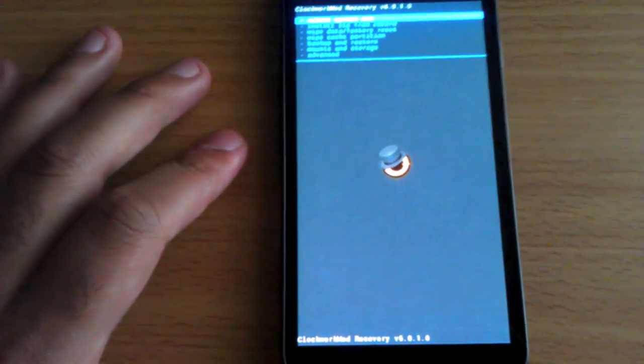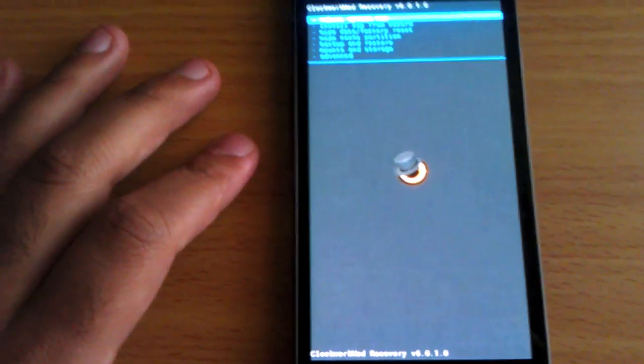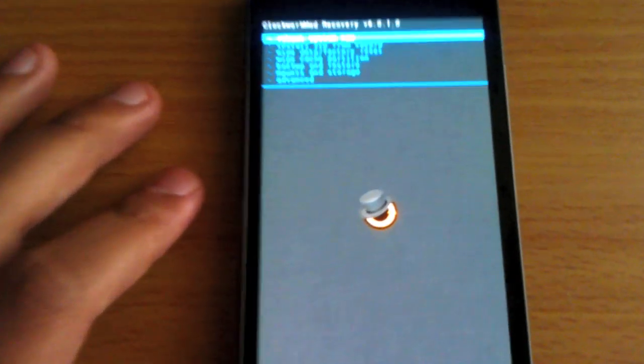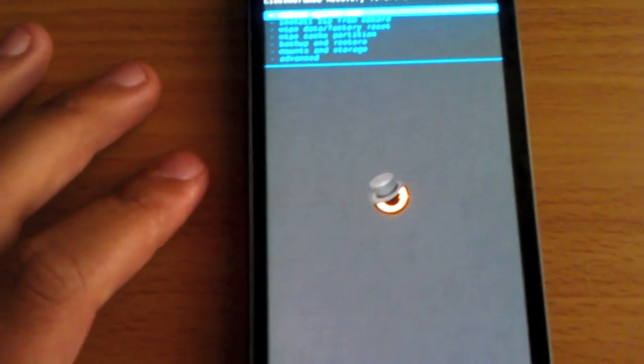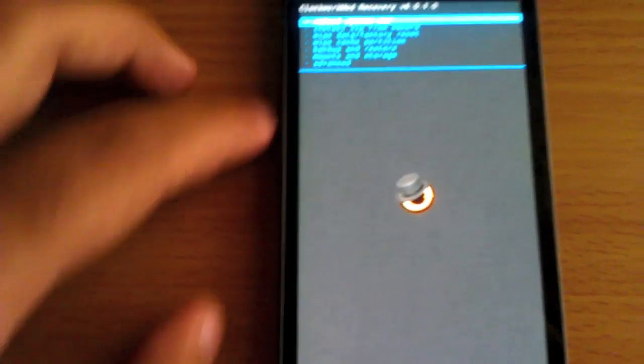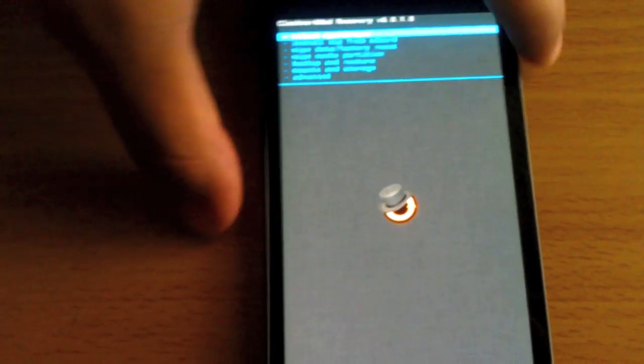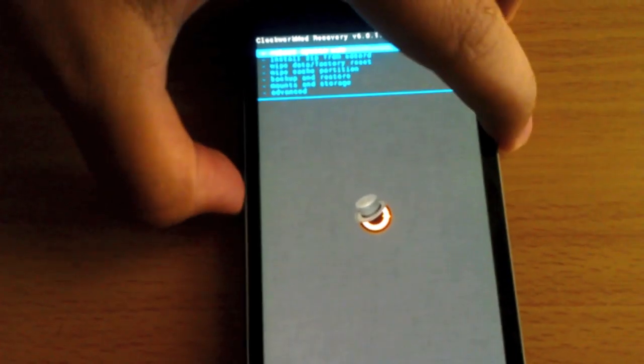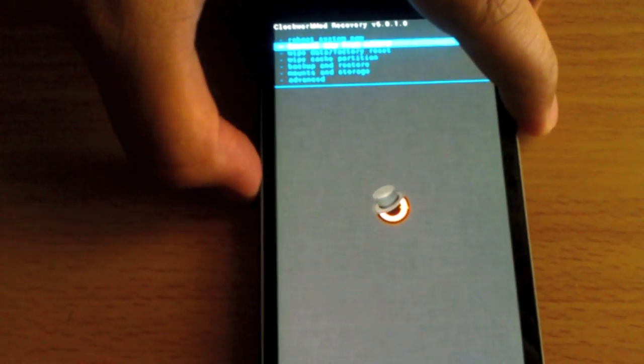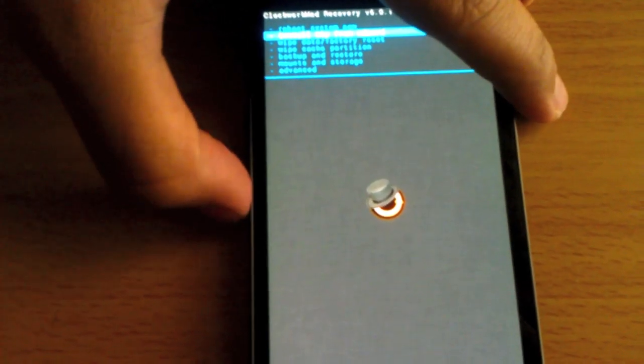So I'm gonna go ahead and show you how to do this. Right now I'm in recovery mode. You can use the volume rocker, up and down to select, and the power button is like your enter button.